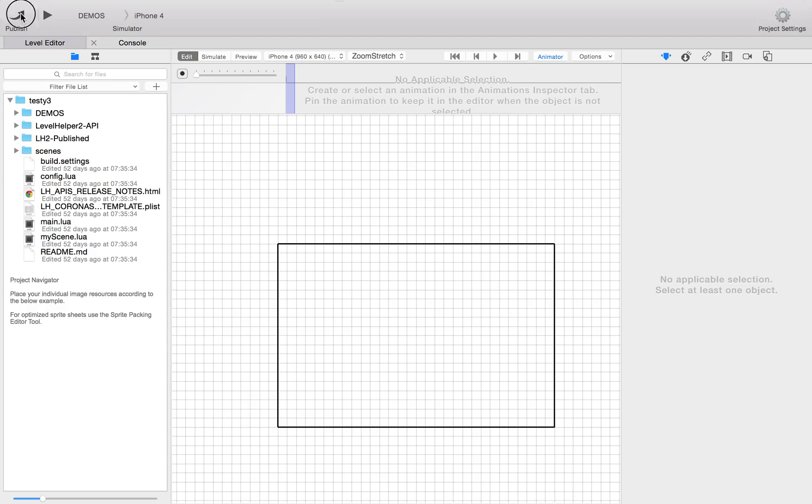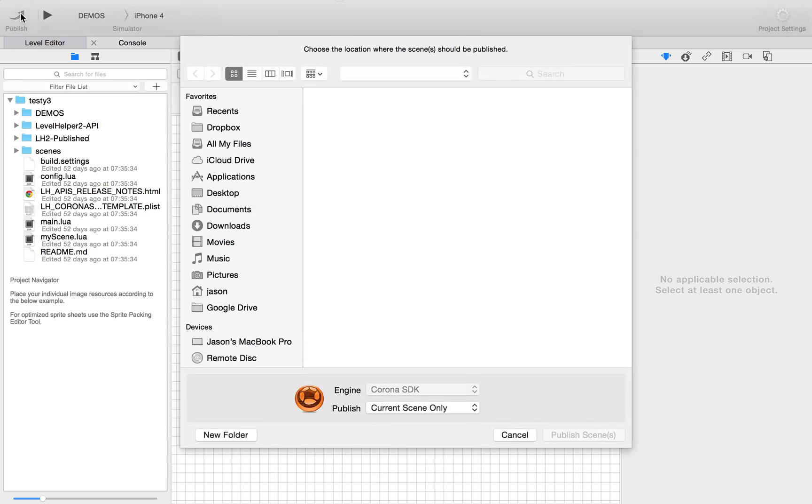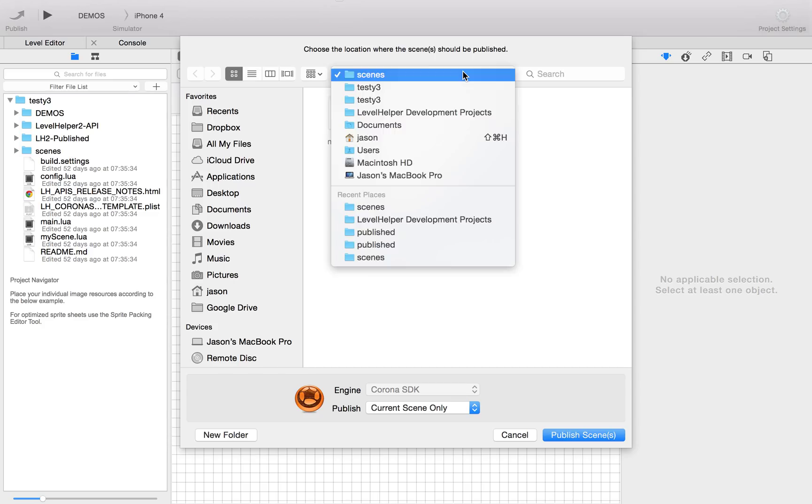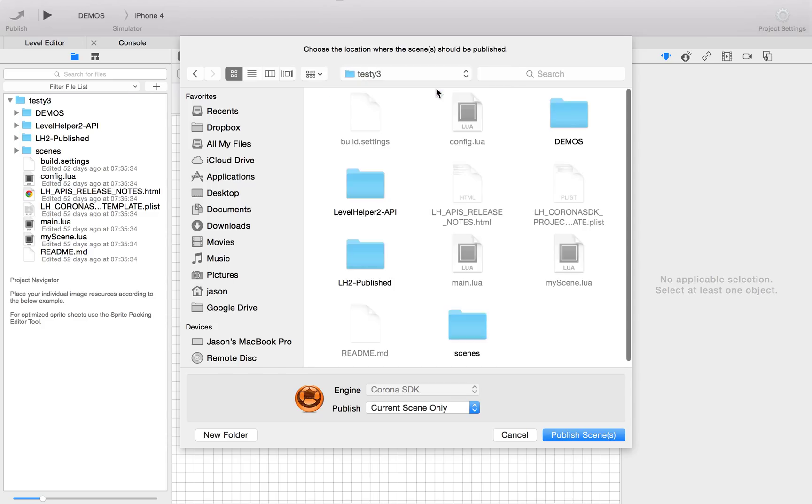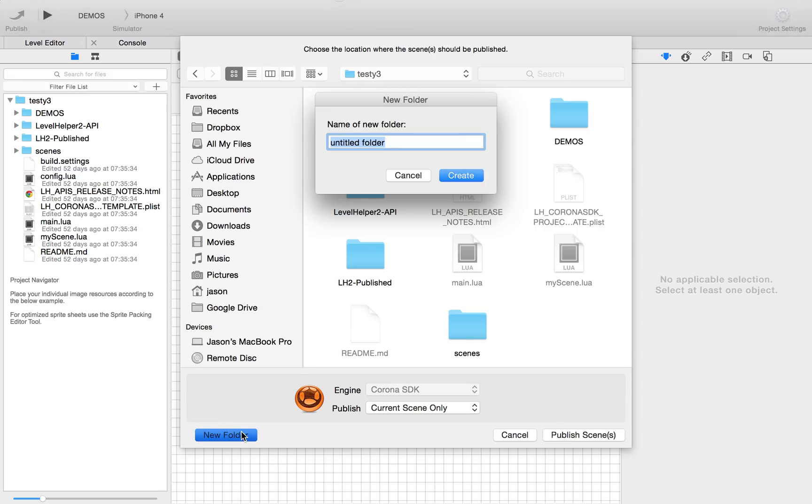Let's close this up. What we're going to do is publish. Now, what it does first is it says choose the locations where you're going to publish. We're going to back up to testyfree and create a new folder and we'll just call it publish.